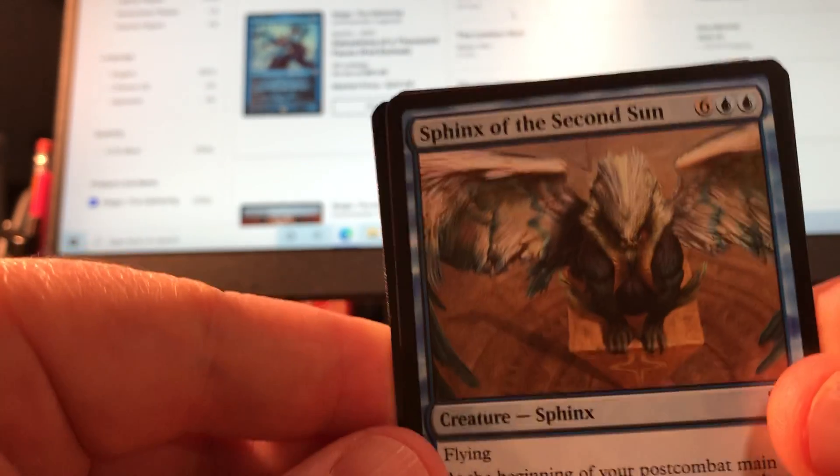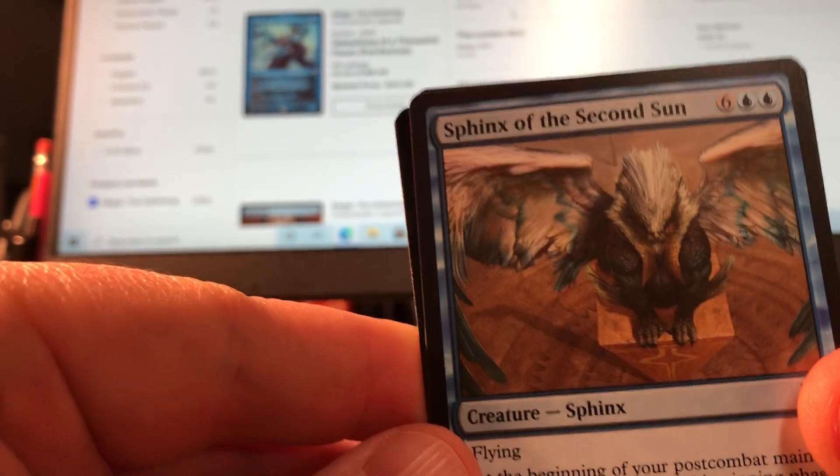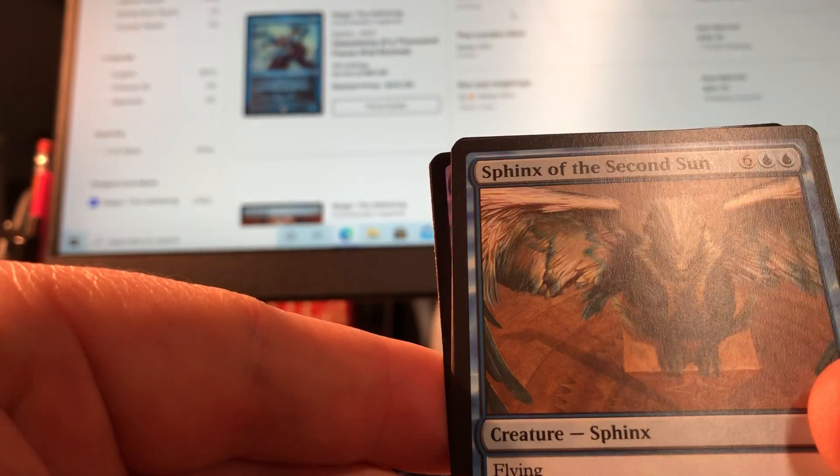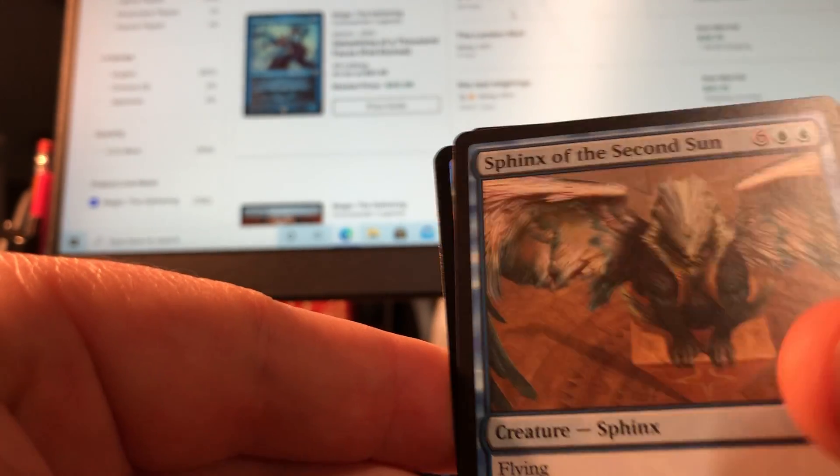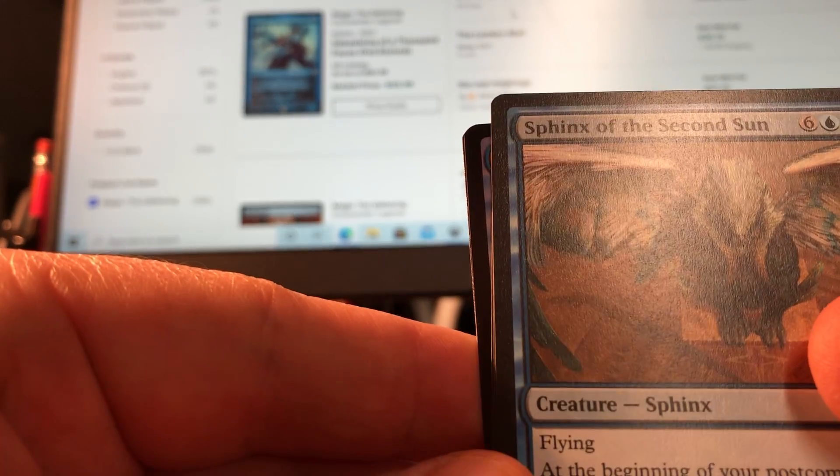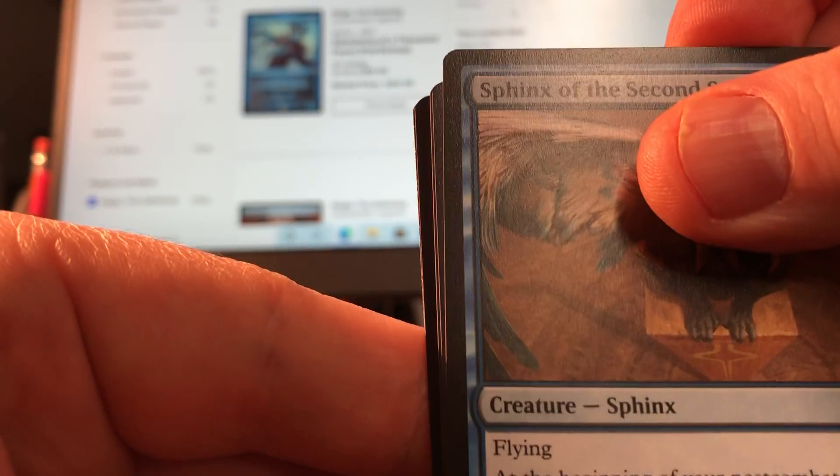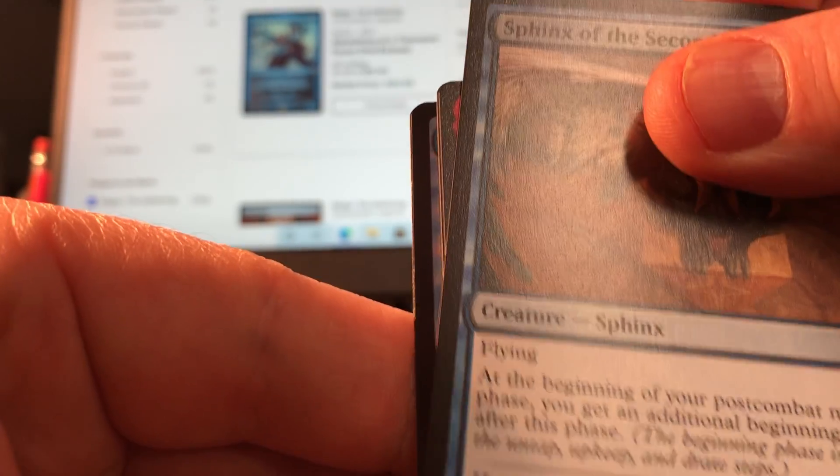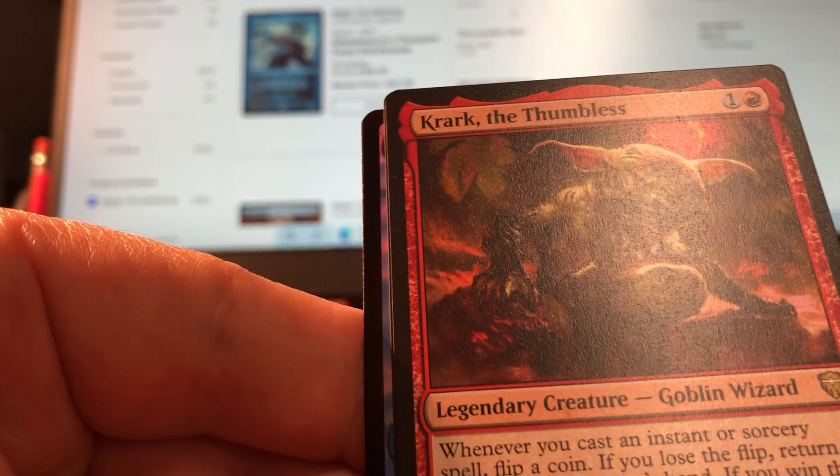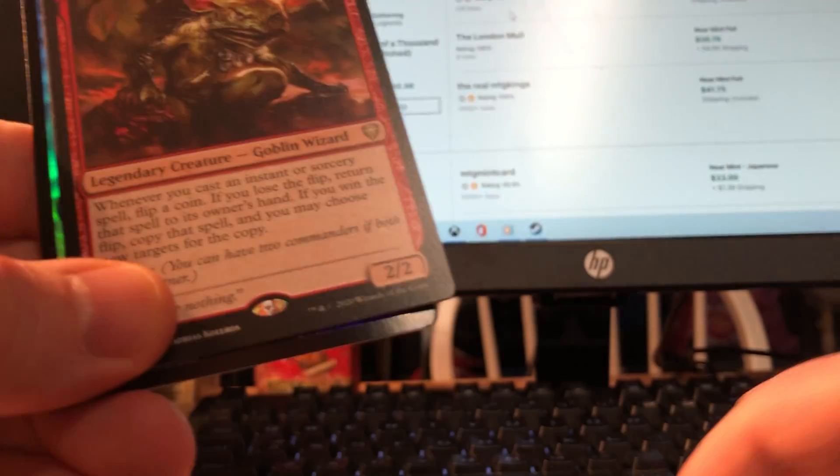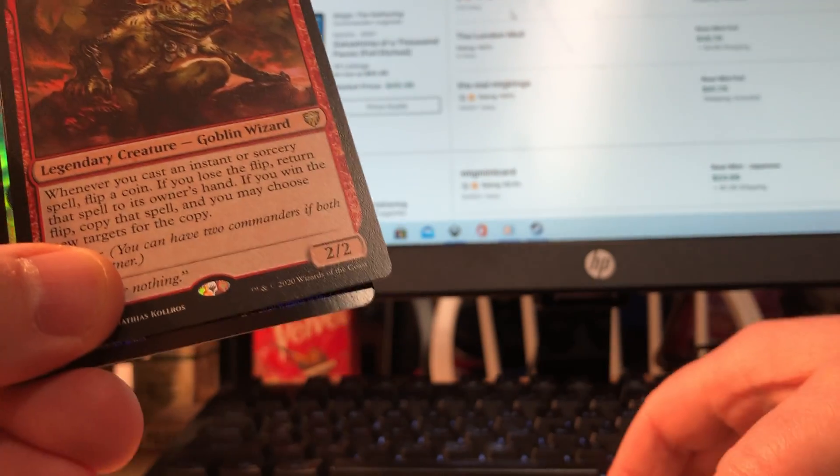Sphinx of the Second Sun. This is my fourth copy. I mean, it's a decent card, but I could use a little bit of a change-up, Wizards. Oh, Goreclaw the Thumbless also. He's pretty spicy.